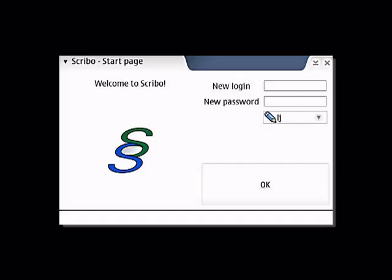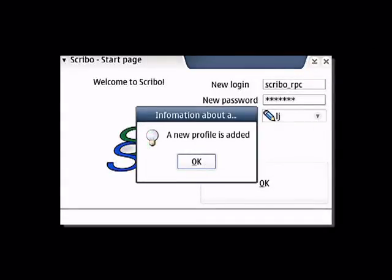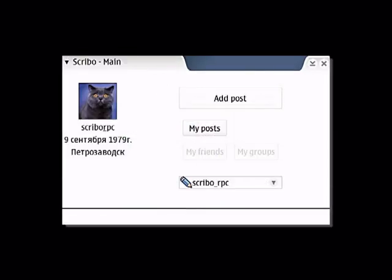To start, we log in the system and the main window of our application appears. It displays personal data from the default profile.